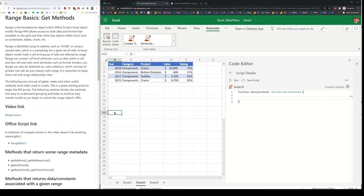Hello, in this video I'm going to walk through the Office Scripts range object. Range is really the center of Excel's Office Scripts object model, and this is a great place to begin if you're new to Office Scripts. Range offers a whole variety of APIs. To help classify them into simple categories, I've created this document on the left-hand side. You can find the link to this in the video description.